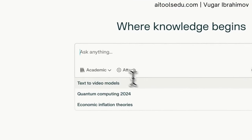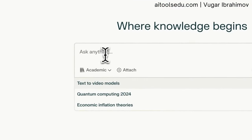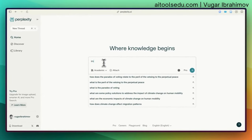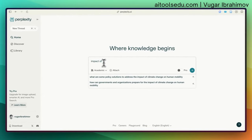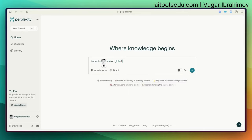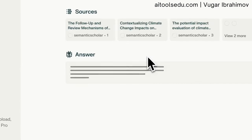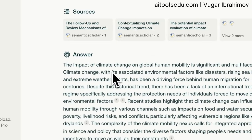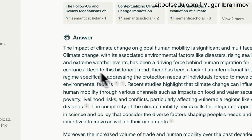Let us type our keywords or a question: 'impact of climate change on global human mobility.' That's our basic, simple query — hit Enter. As you can see, it explains the impact of climate change on global human mobility.